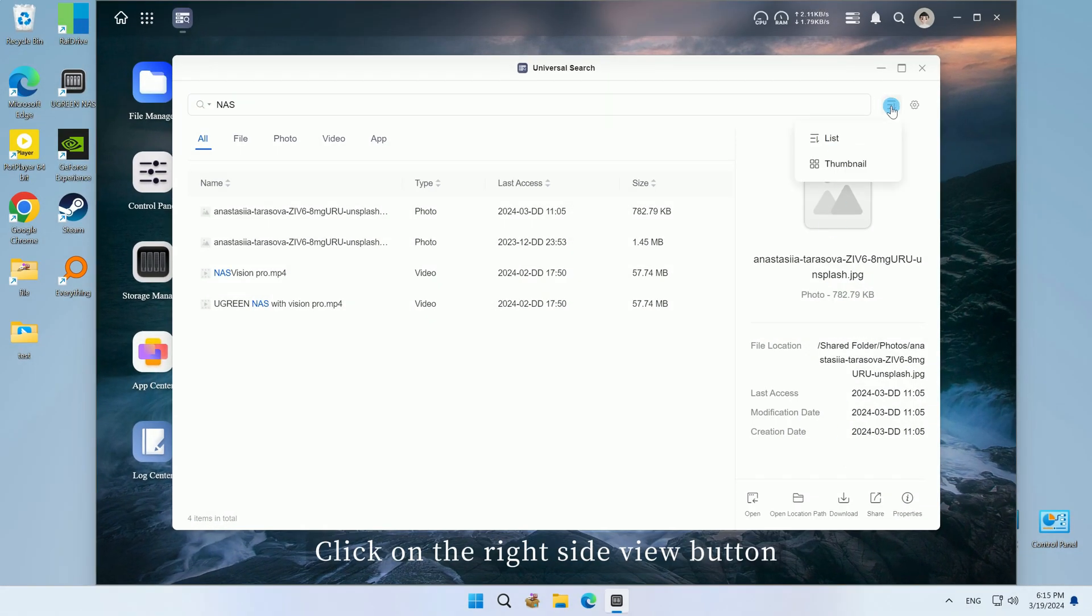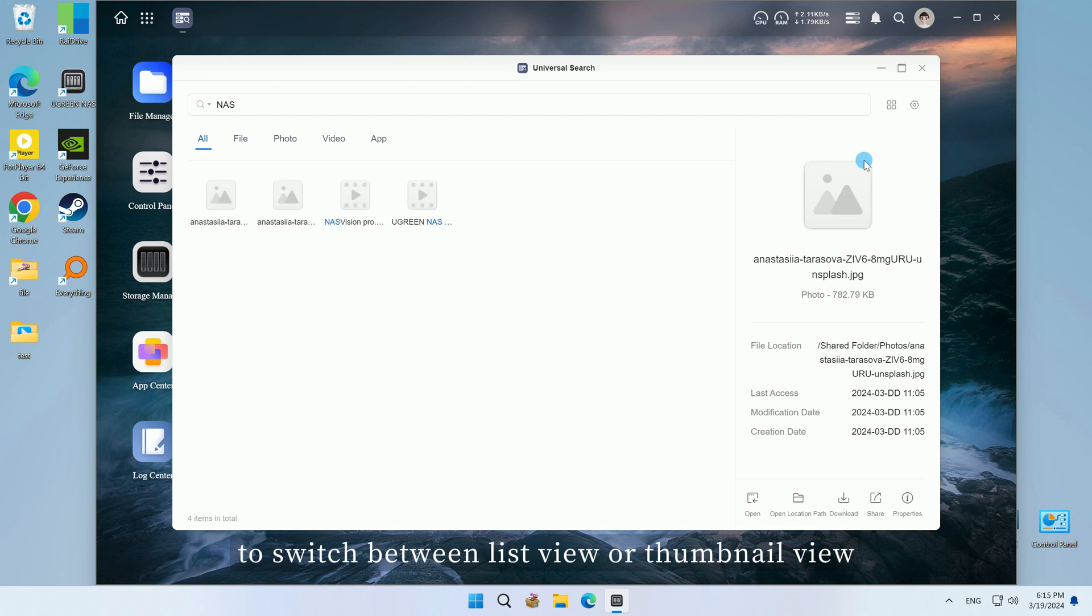Click on the right side view button to switch between list view or thumbnail view.